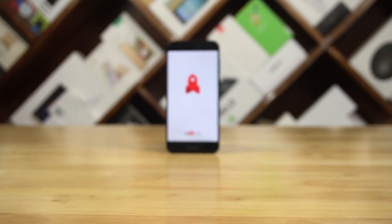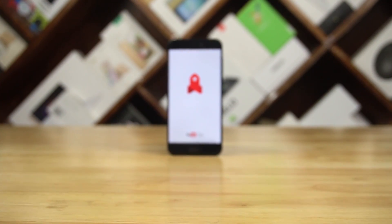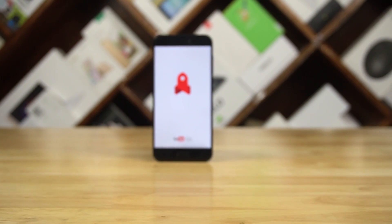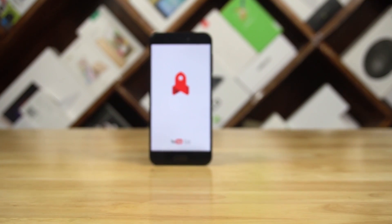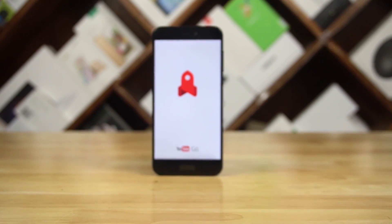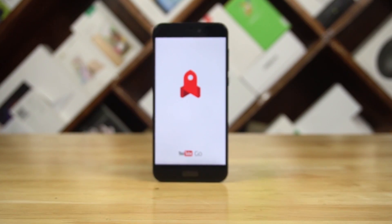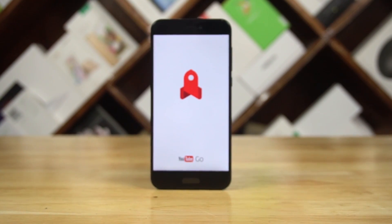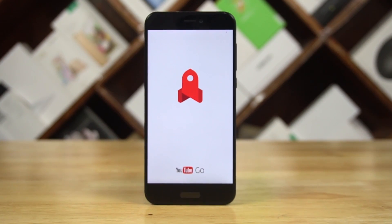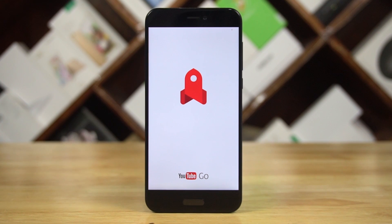Recently, YouTube launched the new YouTube Go app here in India. So in this video, let's take a quick look at what it brings with it, what you need to know about it. Hey guys, Ash here from C4E Tech and let's get started.